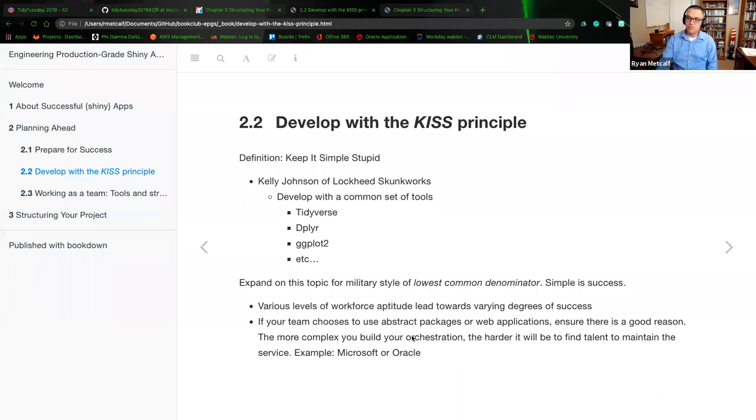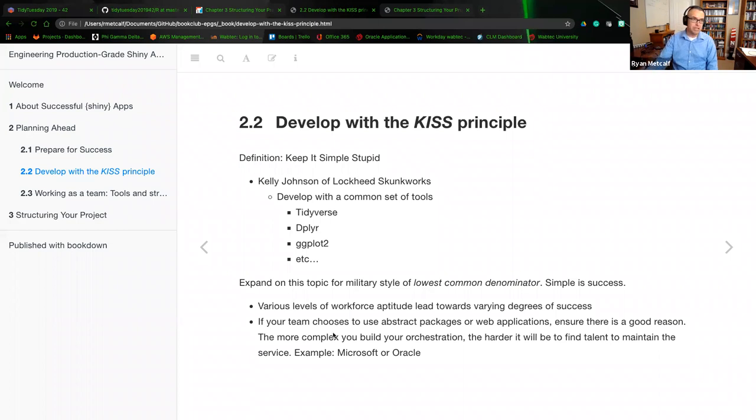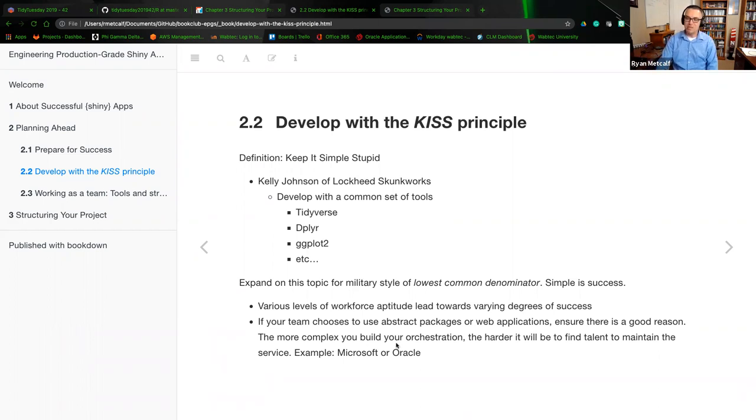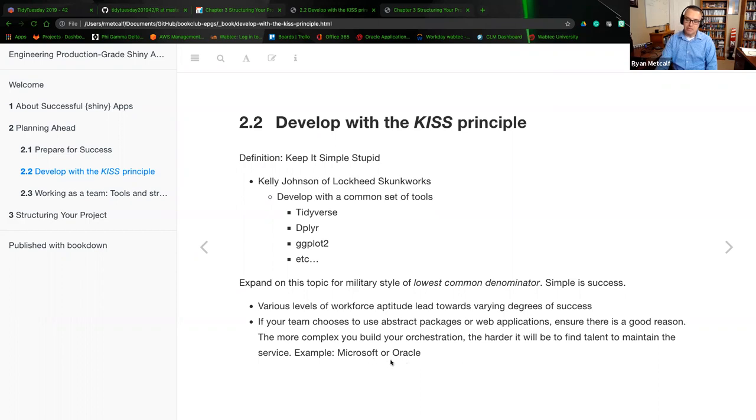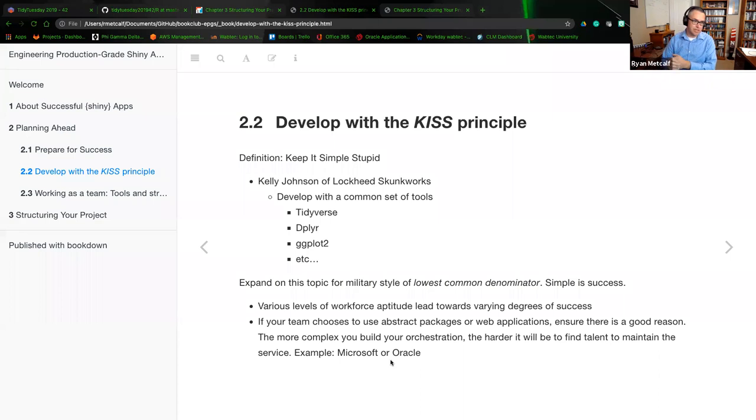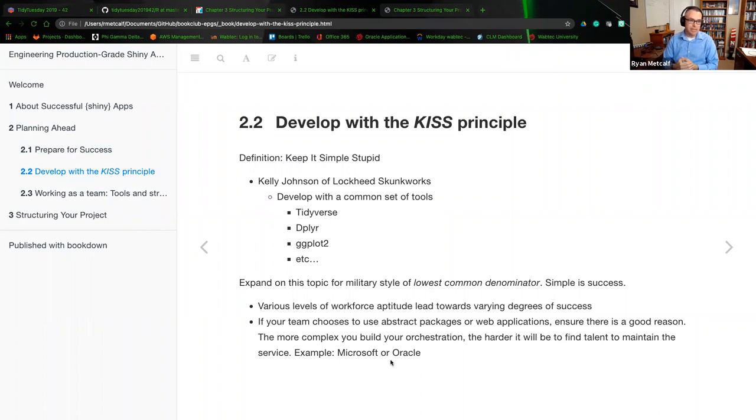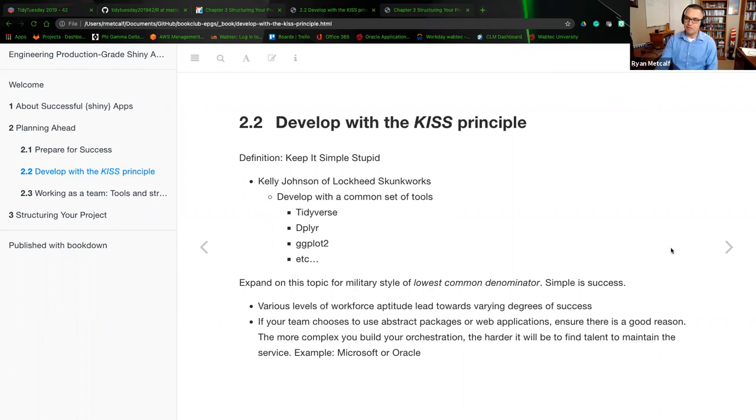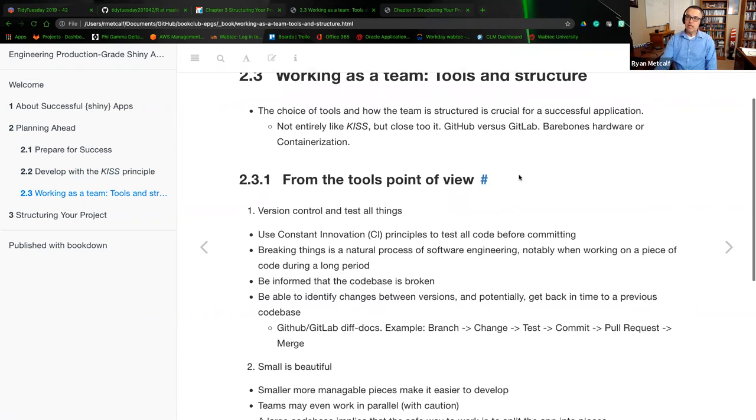If your team chooses to use abstract packages, this is a paragraph out of the text, make sure that it's for a particular service, something very extremely unique, and that there's a good reason for you to go into that extension. The more complex you build your orchestration, the harder it will be for talent to maintain that service. The first things that come to mind when I read that sentence was the Microsoft code base and the Oracle code base.